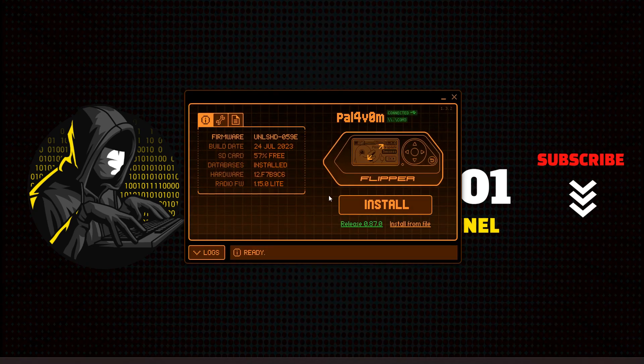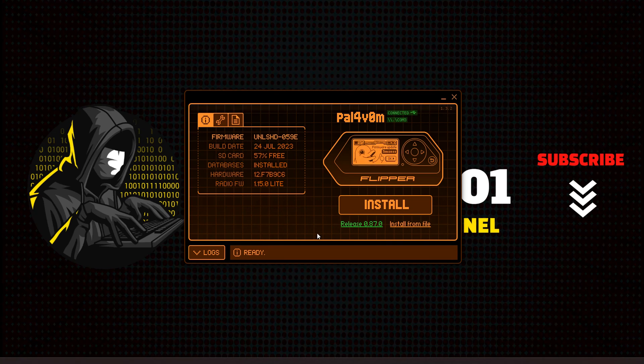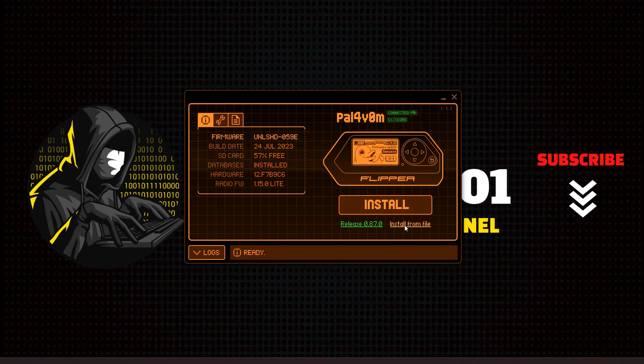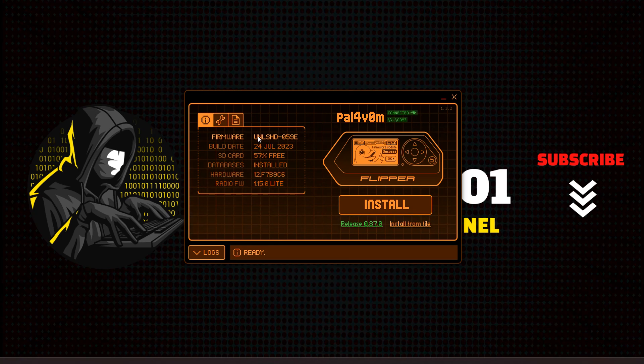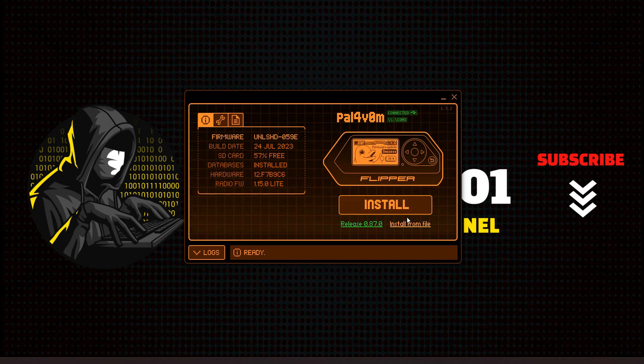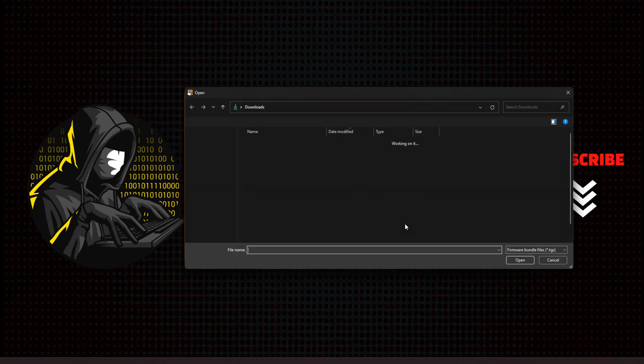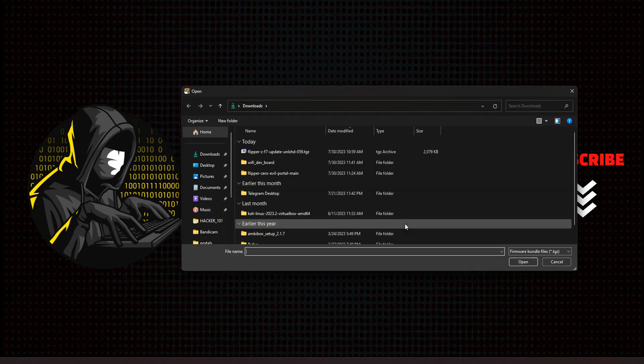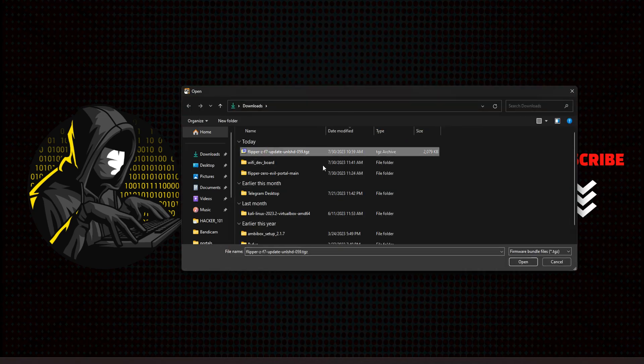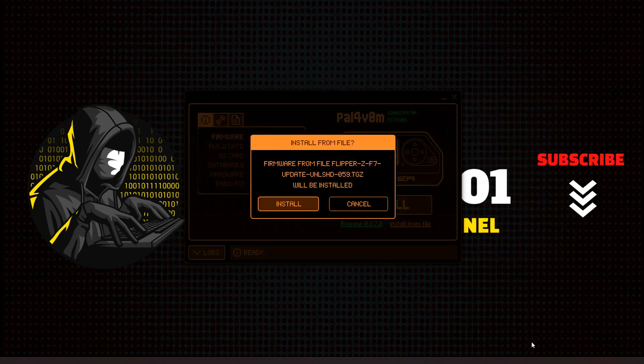So once you download that, then you want to load up QFlipper. Like this, you connect your Flipper to the computer. And then I've already got Unleashed installed, but to reinstall it from file, you just click on Install. So you would go back to your stock firmware. You would have your stock firmware installed. And then you would just, instead of doing it through the web installer, you could install from a file by going to Install File, selecting the download, hit Open, and then say Install.